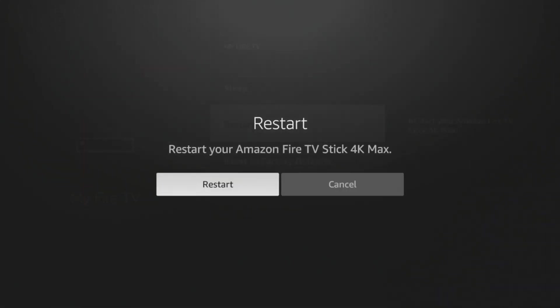Believe it or not, a quick Fire Stick restart will actually fix most issues that many users are encountering. I typically restart my Amazon Fire Stick maybe two or three times a week just to make sure it is running at the best performance.